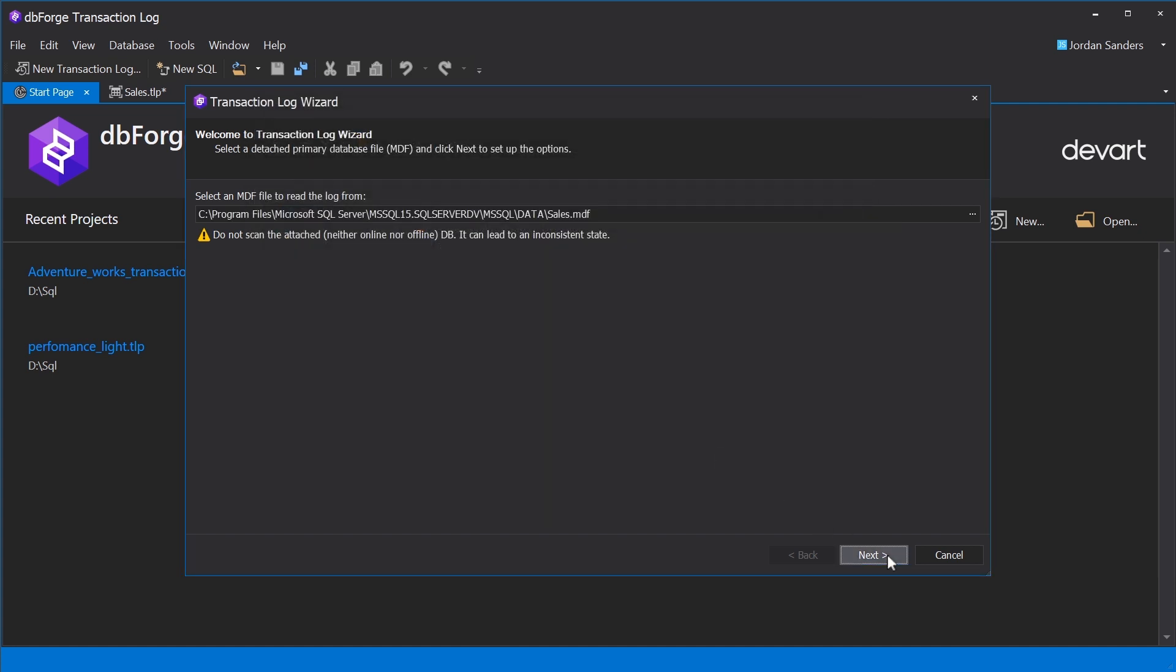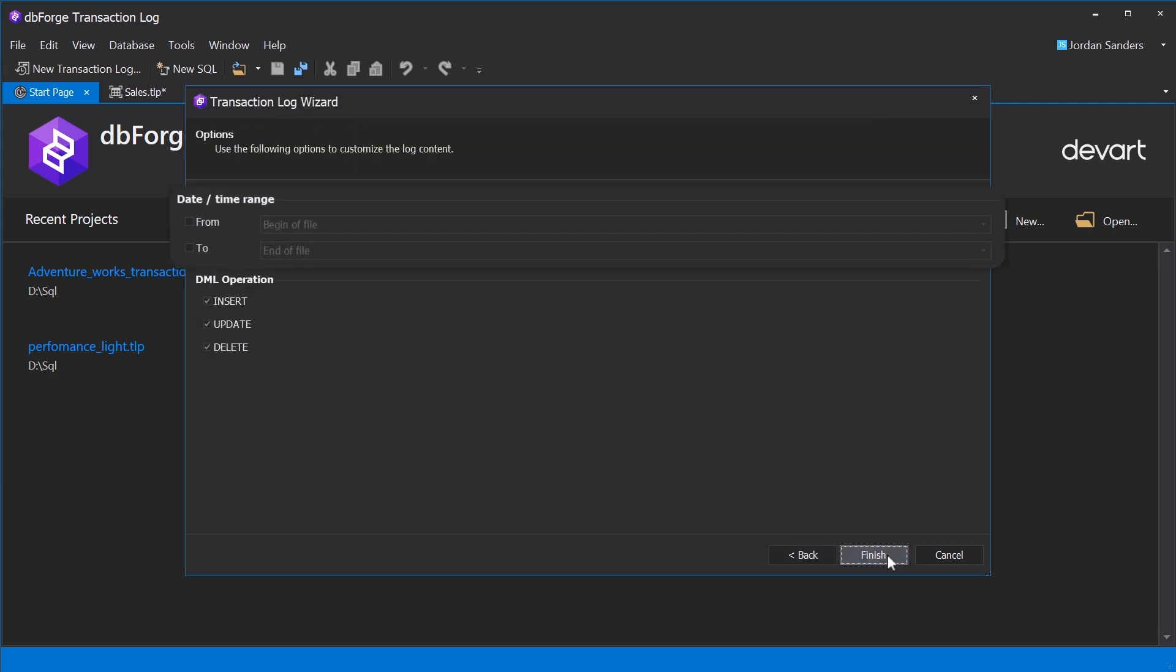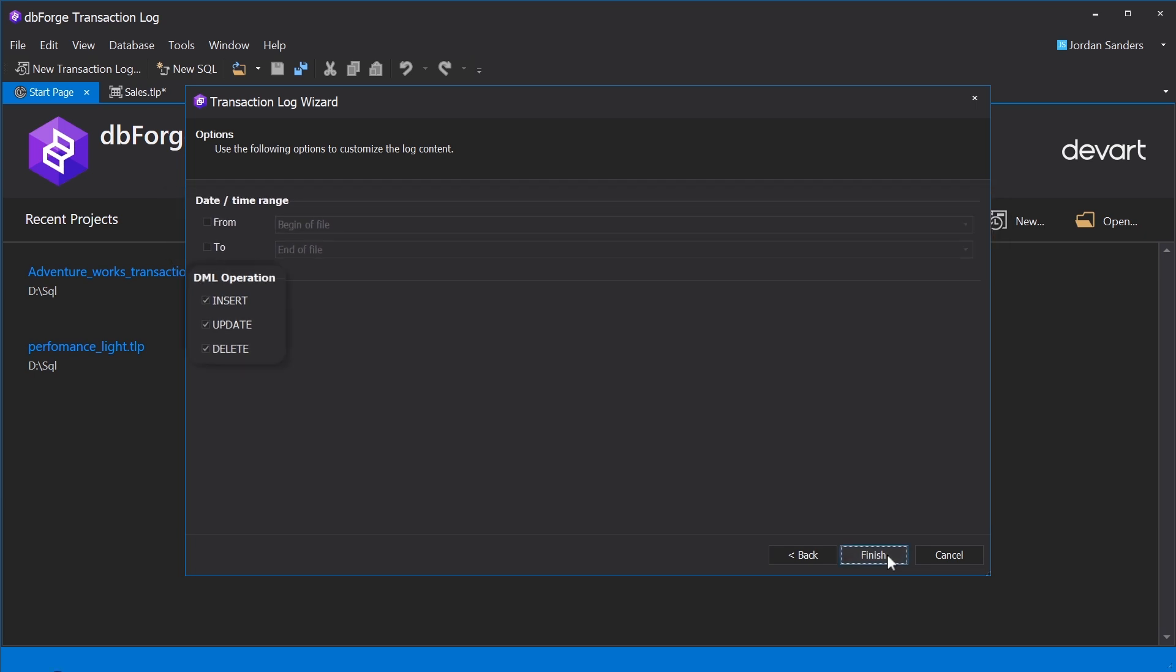On the second page, we can select the time range for the log file and specific operation types we would like to see. As we made our changes a few minutes ago, let's set the time range by selecting the current date and the approximate time when the changes were made. For demonstration purposes, we'll display all DML operations.